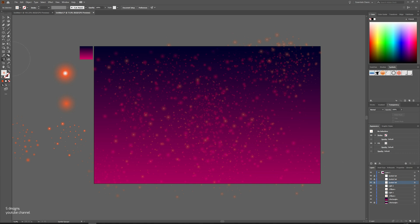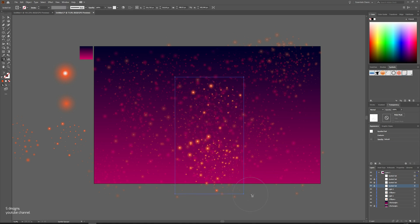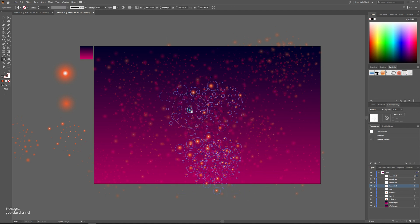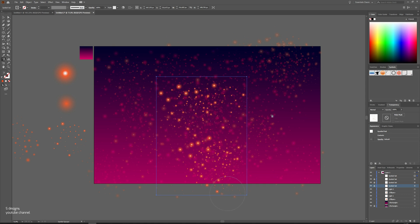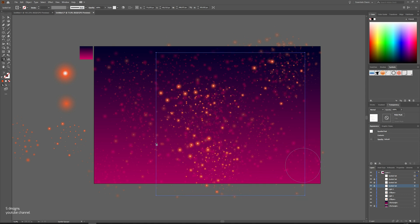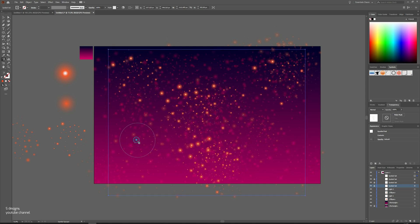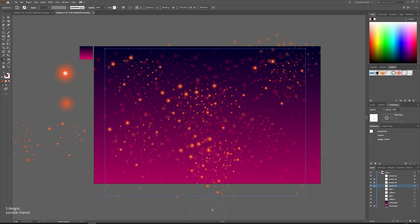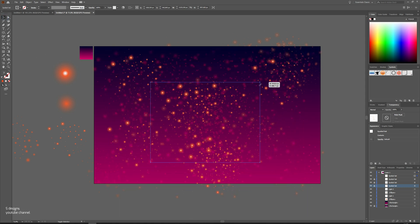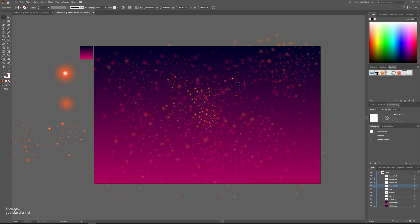Choose spray tool again and select the light one again and spray over it. Sometimes it's good to resize it and make it very tiny as it represents the far little stars.